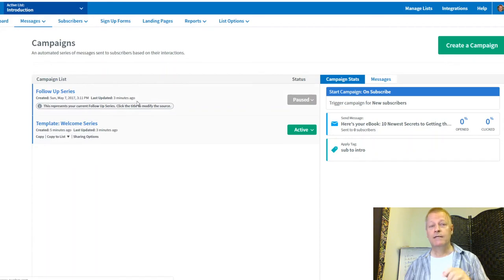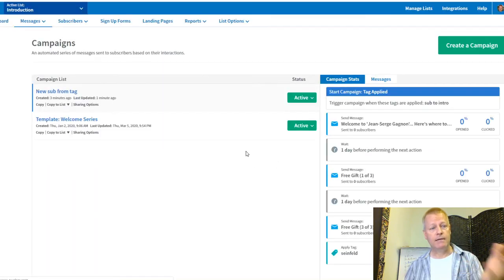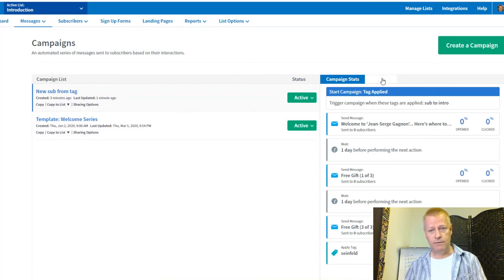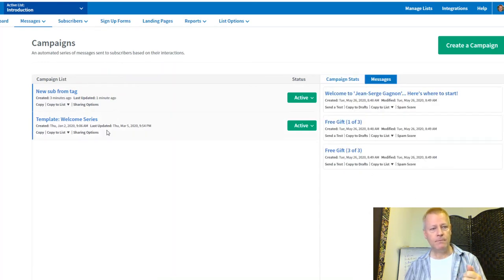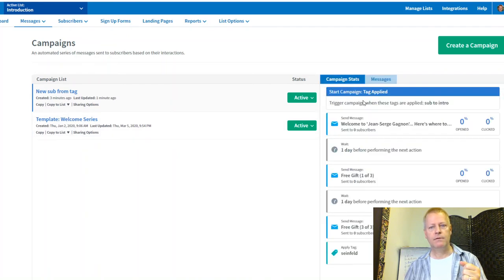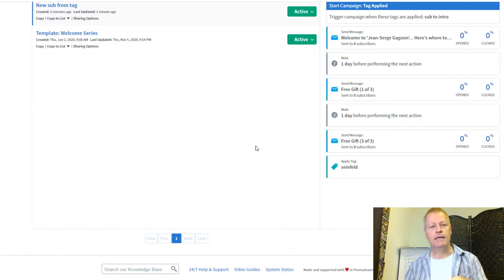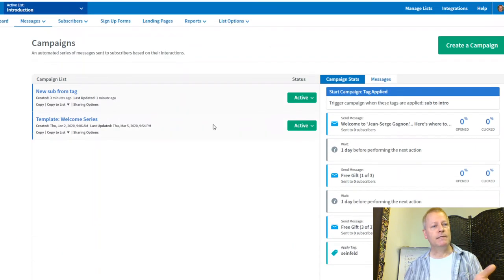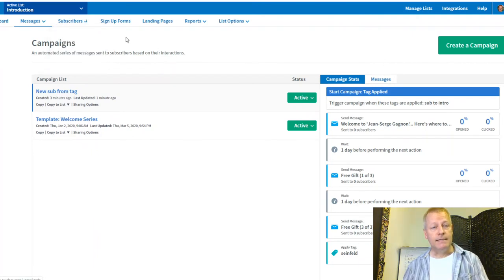The Intro list then sends them those messages. After they complete those messages, they get the Seinfeld tag. Once they have the Seinfeld tag, they're eligible to receive my daily broadcast emails.